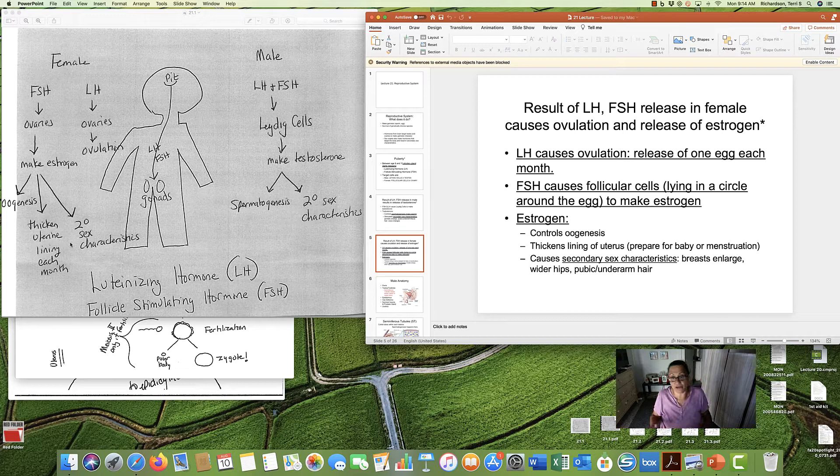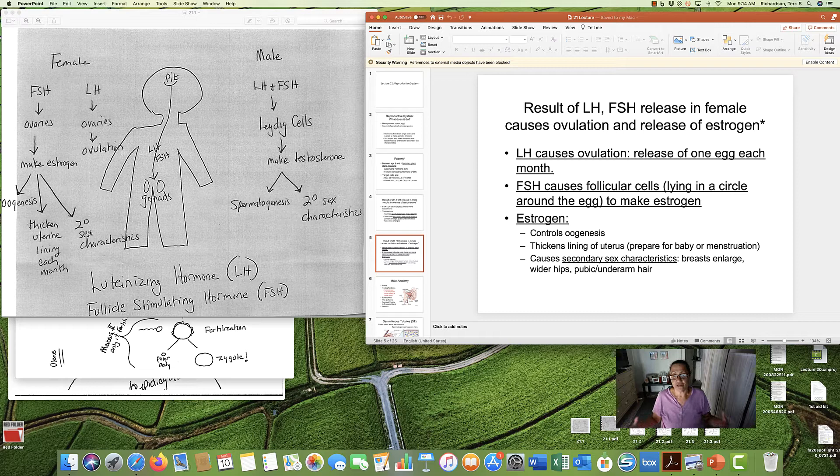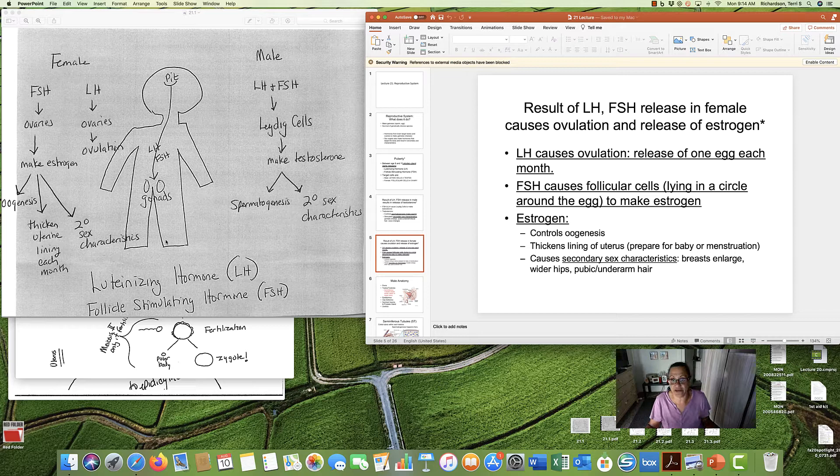And thirdly, estrogen causes the secondary sex characteristics in women: breast enlargement, wider hips, and pubic and underarm hair. So estrogen does three things. Please know what they are.